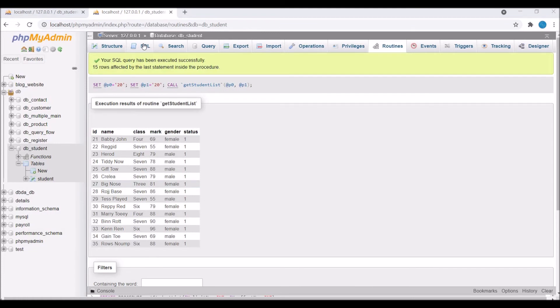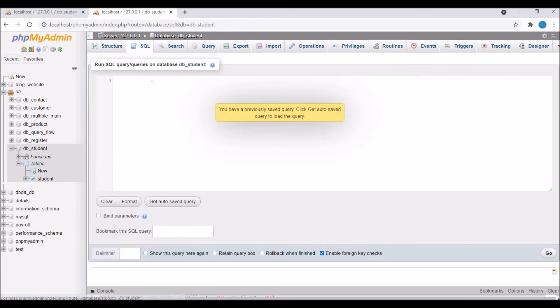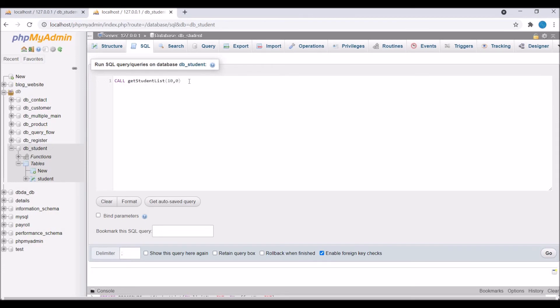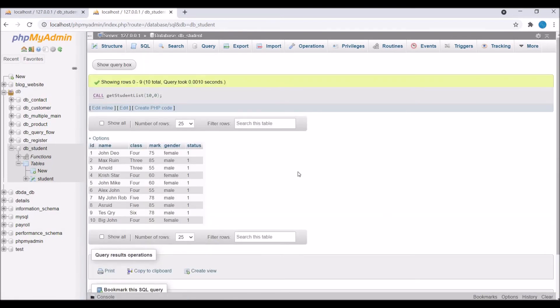Now let me show you how to call the procedure from a query. Write CALL followed by the procedure name get_student_list and pass the parameters. Here I'm passing 10 and 0 — you can see I'm getting the first 10 students. Since I wrote SELECT * in the procedure, all columns are returned; you can specify column names if you want only certain fields.